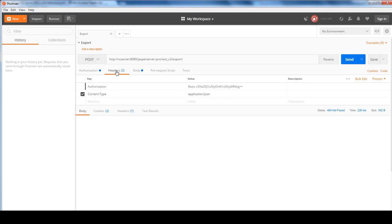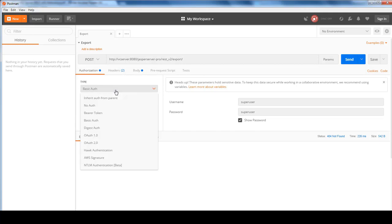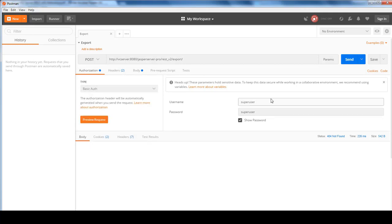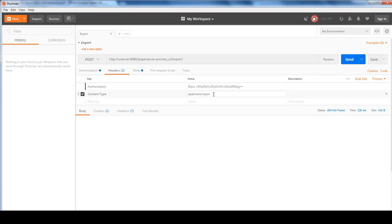And you must have an authorization header. So if you're not familiar with Postman, you just go into authorization and select basic auth, and I use username and password as superuser. And then I also specify the content type as application/JSON. JSON format is the only supported format for this web service call.